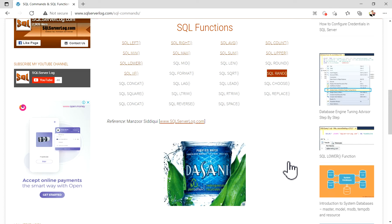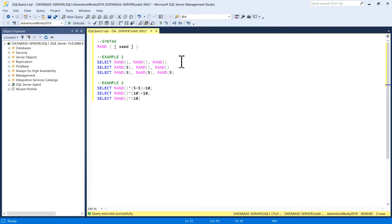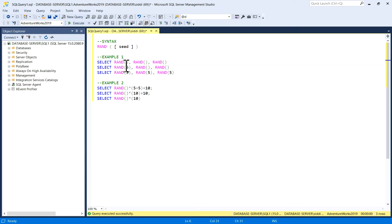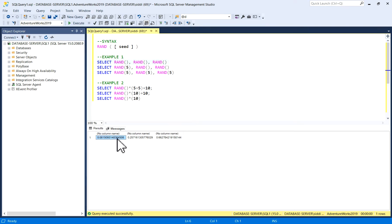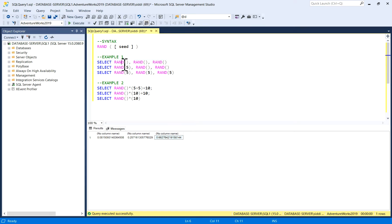The syntax is RAND with an optional seed value. In the first example, I have given SELECT RAND without any seed value, and I'll execute it. You can see that when there is no seed, you are getting different random numbers — all three outputs of the RAND function are unique.